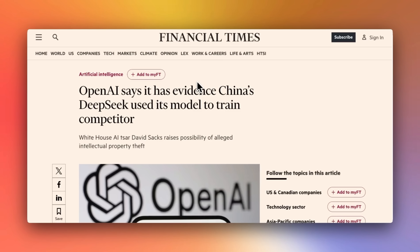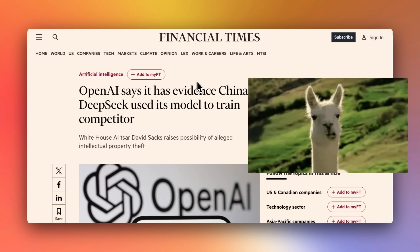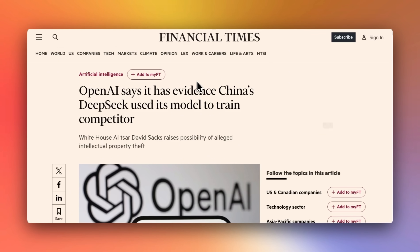In this video, we're going to look at some copyright violation claims by OpenAI. Then we're going to look at some news around Llama 4. And at the end of the video, we are going to look at the letter from Dario, who is the CEO of Anthropic.